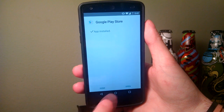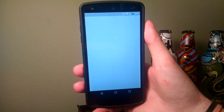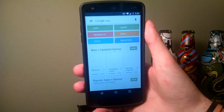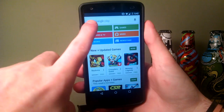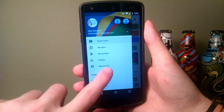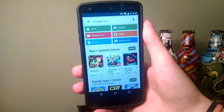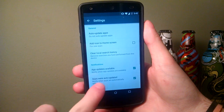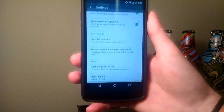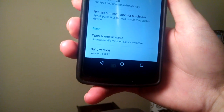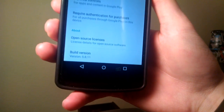Once that's done, go ahead and click Open. Now you should have the latest version. To double check, go ahead and go down to Settings, go all the way down, and you should see right there at the bottom.